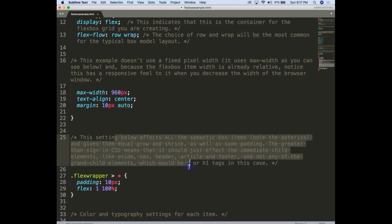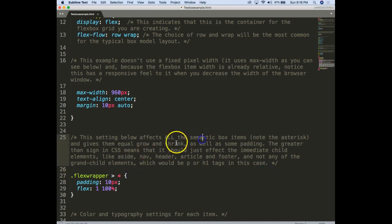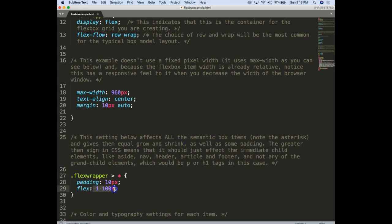Now into more things that you may not have known. The setting below affects all the semantic box items: article, header, asides, footer. And you'll notice the homework assignment this week actually has a footer, header, etc. Note the asterisk because that means all parent elements but not grandchildren gives them equal grow and shrink. That's what this is.